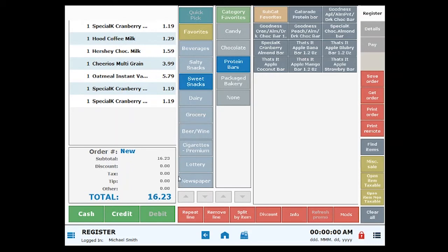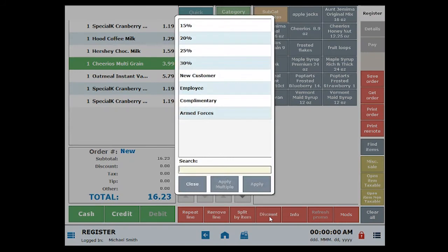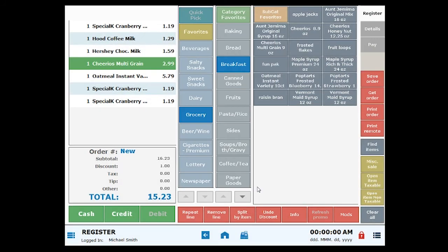Discounts can be quickly applied at the register. Apply a discount by selecting an item and clicking Discount. Choose the discount you want and click Apply. The discount amount will appear beneath the subtotal for the order.